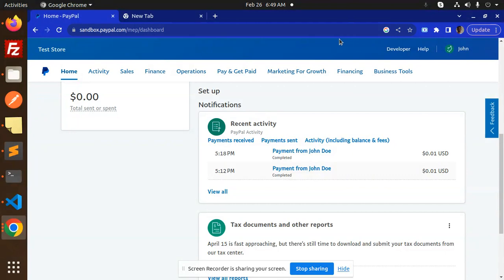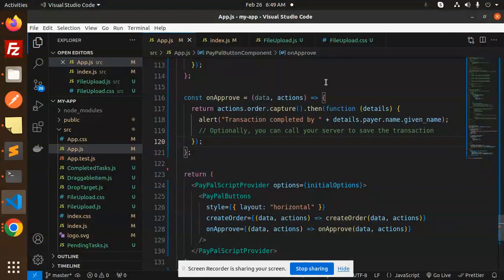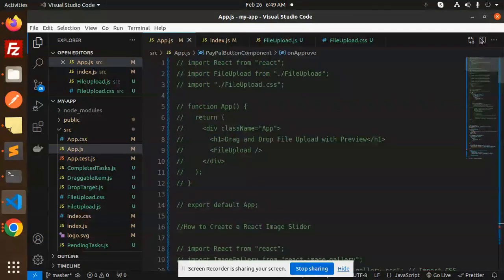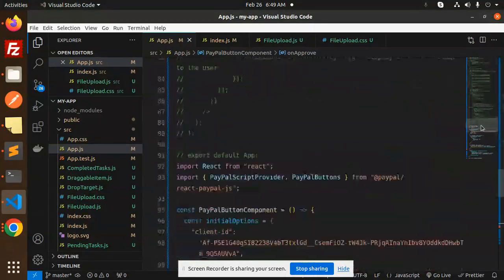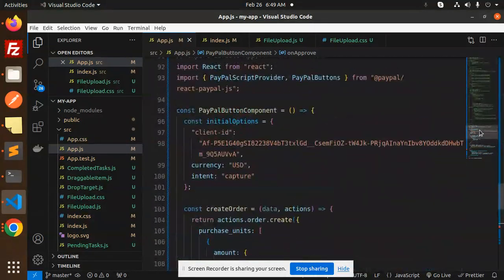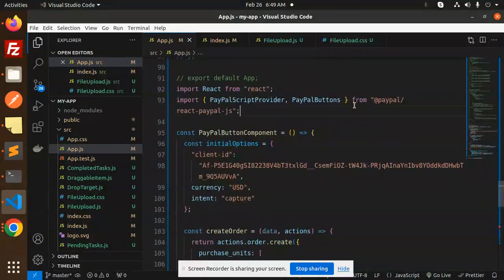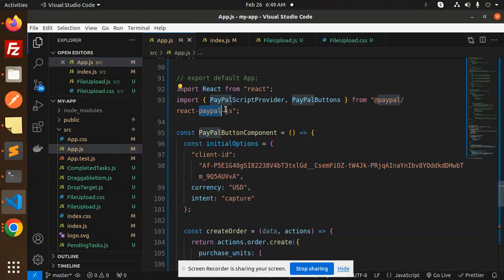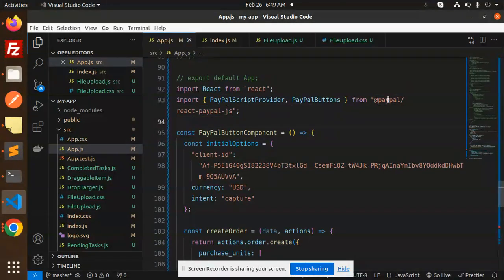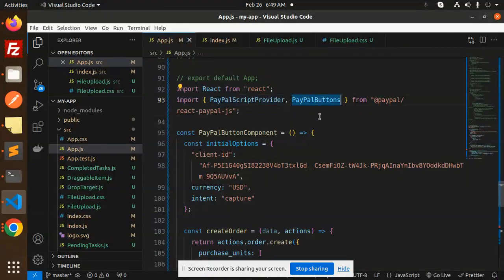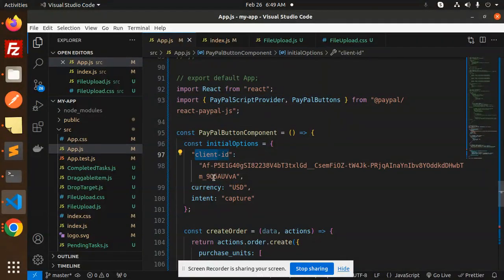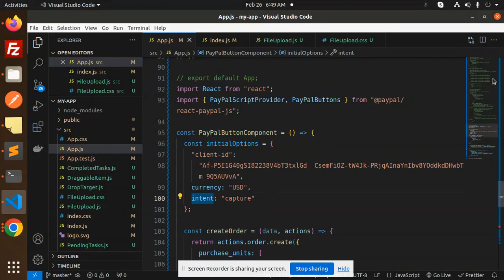Let's see how we are going to do that in React. Here we go with the code. We are using the react-paypal-js npm package which will require PayPalScriptProvider and PayPalButtons. In initial options you need to pass the client ID, currency, and intent to be captured.